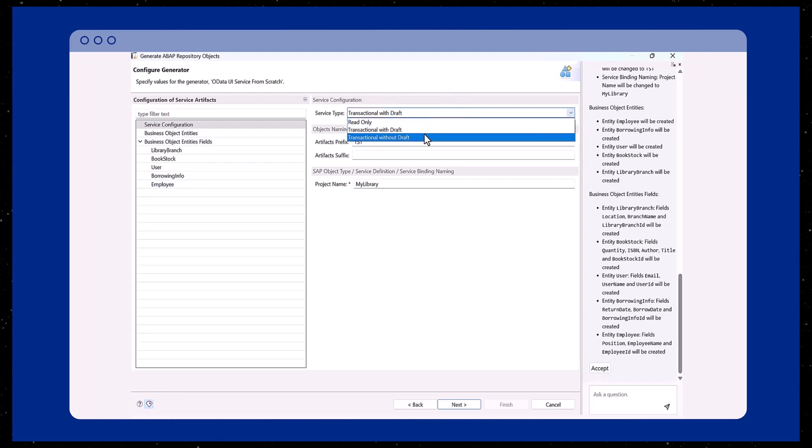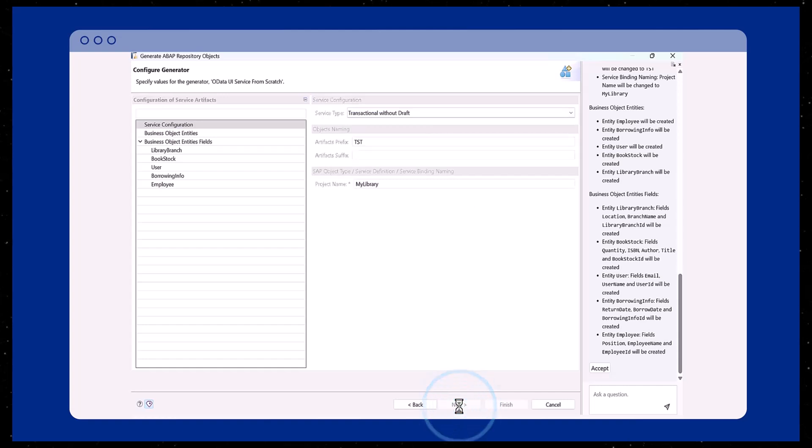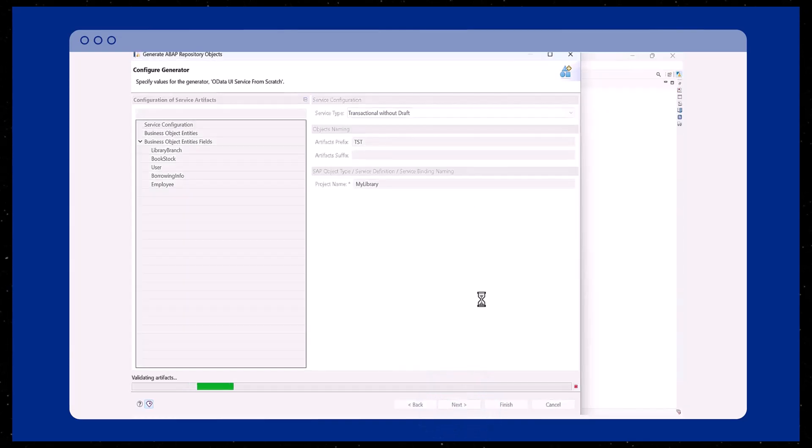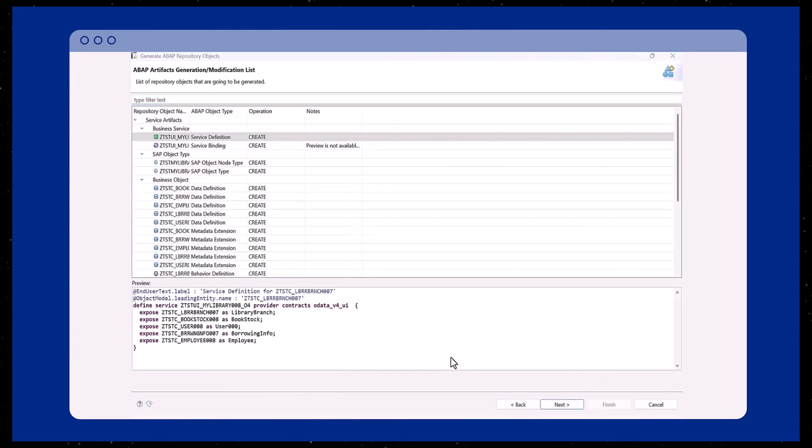There are three service types available which you can select. To proceed, select the service type as transactional without draft and click Next.